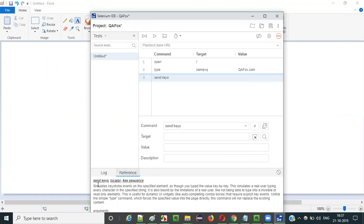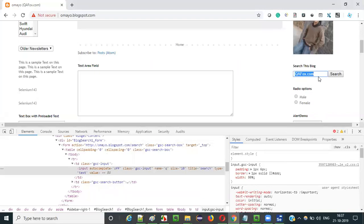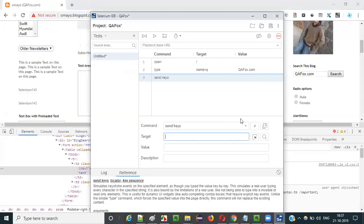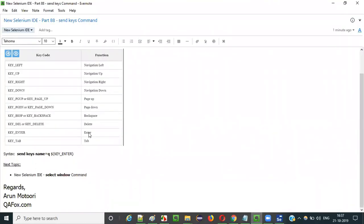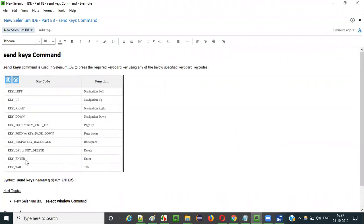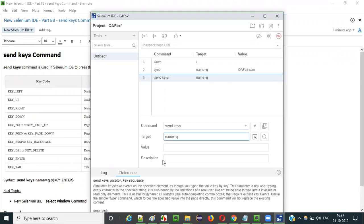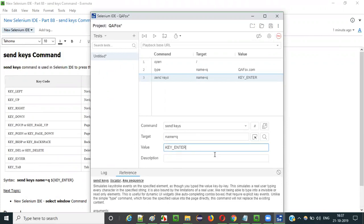Next, specify where you want to press the Enter key — I want to press it inside the same text field. The locator for this text field is name equal to Q. So I'll provide name equal to Q in the target field. The third thing is the key sequence — for example, if you want to press the Enter key, the associated key code is KEY_ENTER. Everything is in capital letters with an underscore between the two words KEY and ENTER.